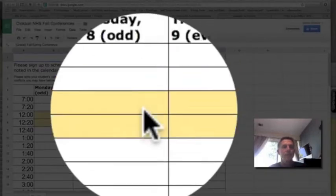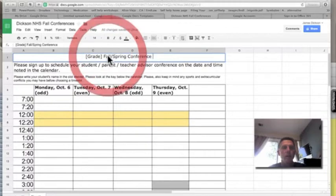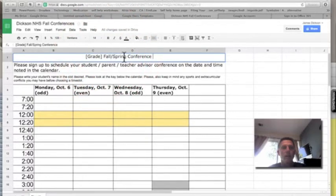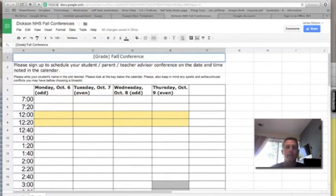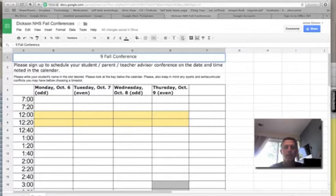You can change the title as well. Get rid of spring, make sure fall is in there. Also, you may want to put your grade level, so this is ninth grade fall conference.